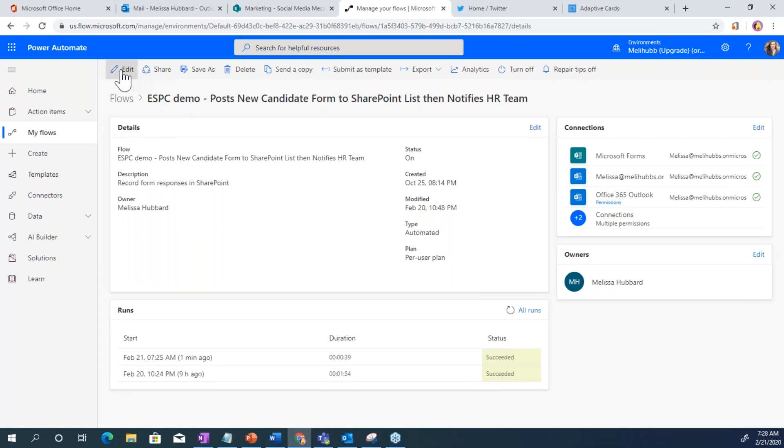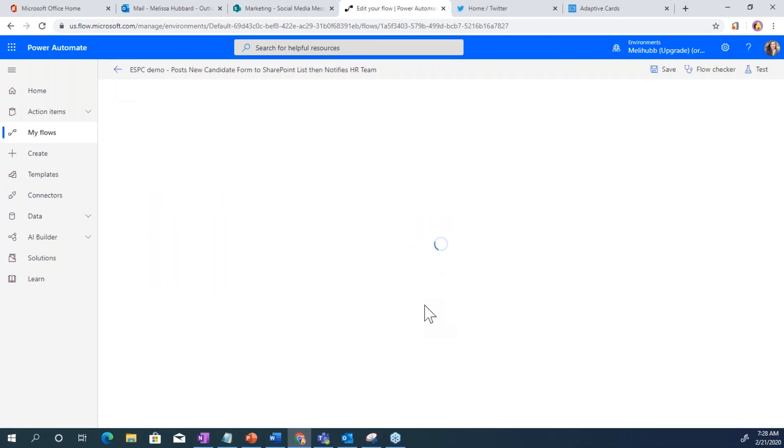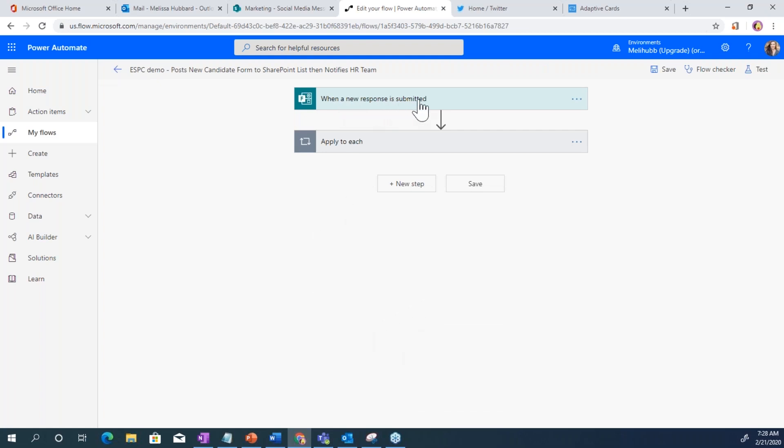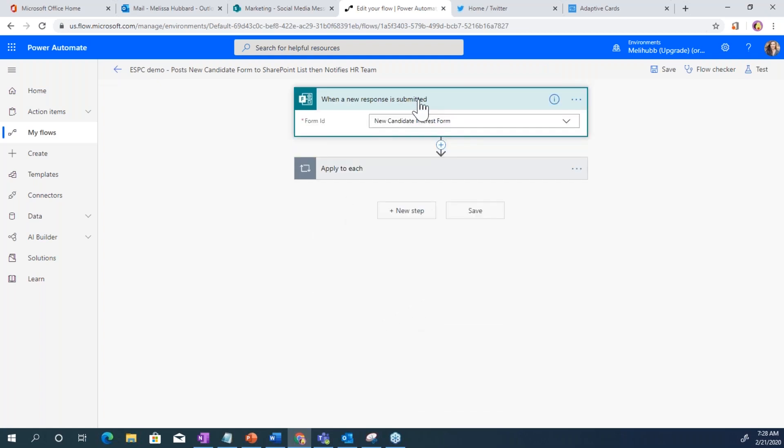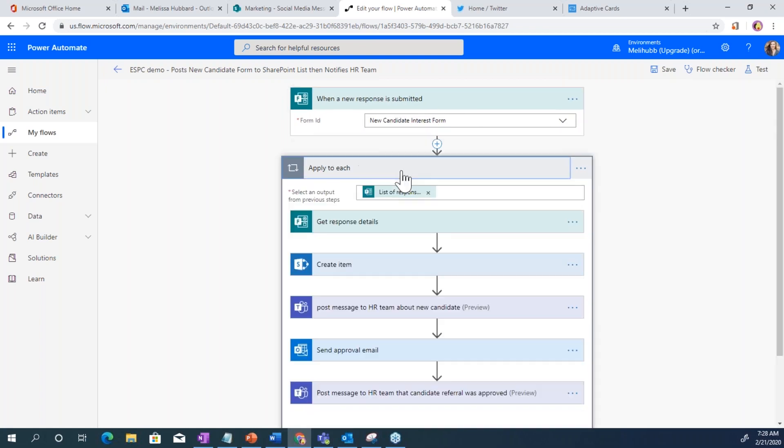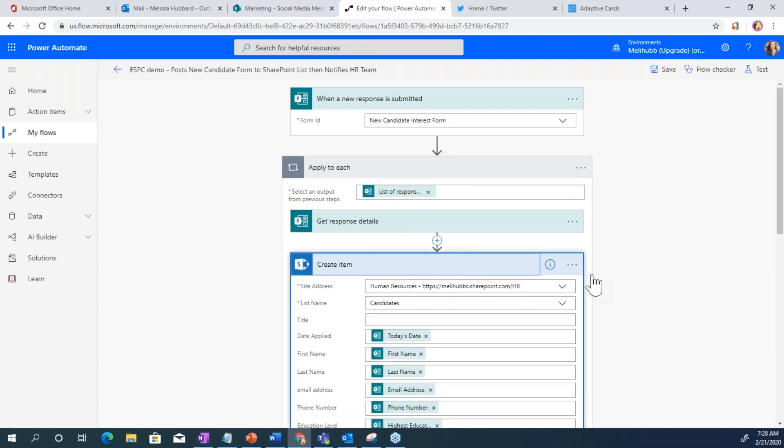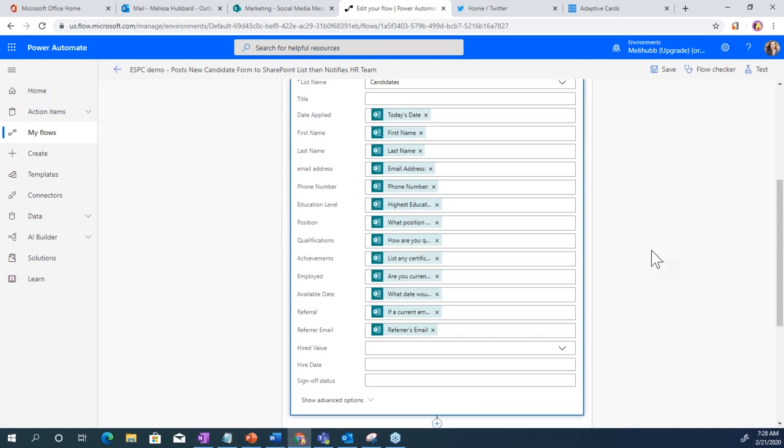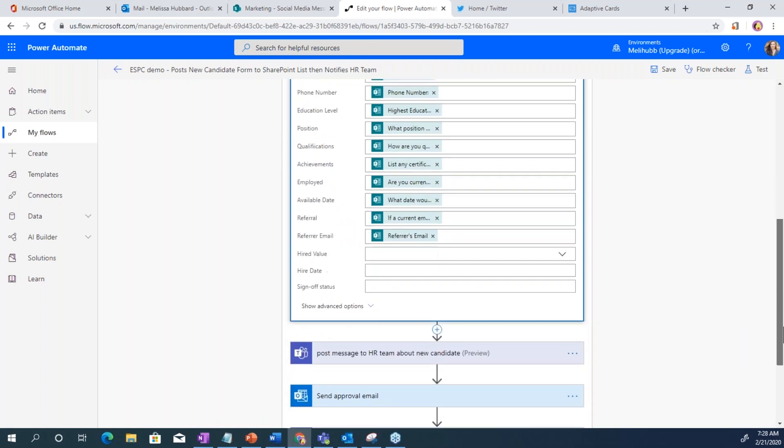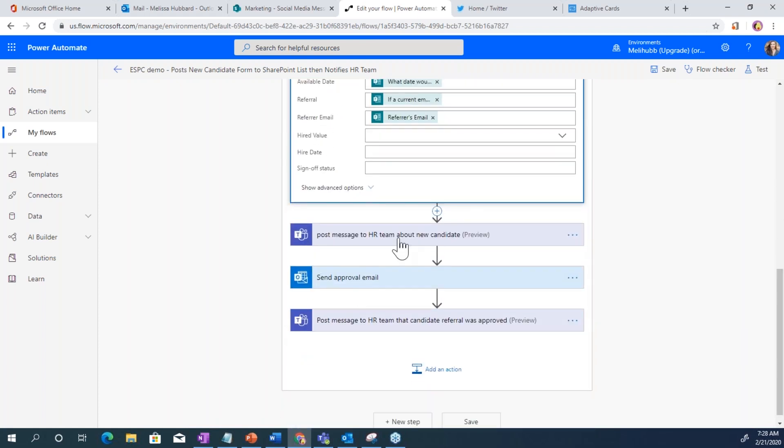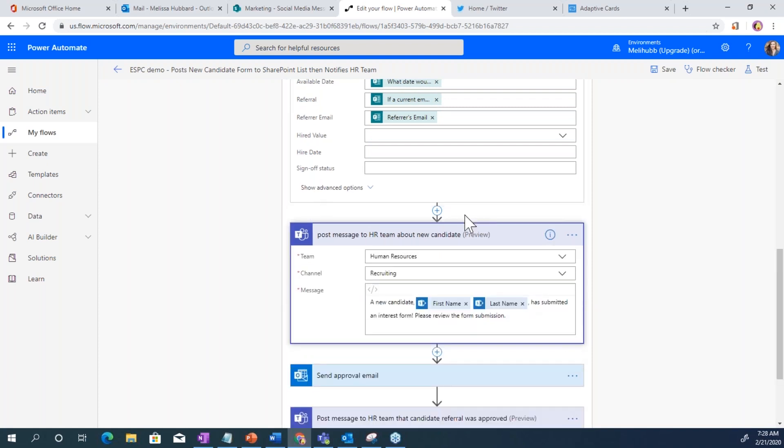So if I go up to edit, I can see the steps of it. My trigger is when a new response is submitted. It's letting me pick from the different forms I have created. It's the response. It's creating that item in SharePoint by filling in the data from the form fields. Posting the message to the HR team.